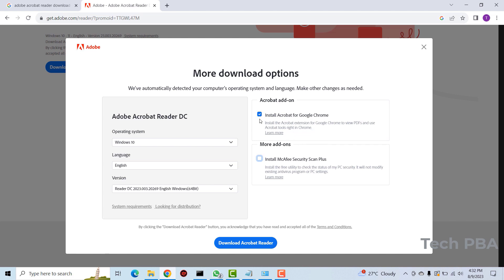I will leave this one selected since it's going to install an extension of Acrobat reader in Google Chrome. It's kind of a good option so I will leave that unchecked. Once I uncheck this one then I'll click download Acrobat reader.